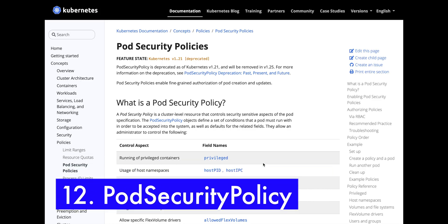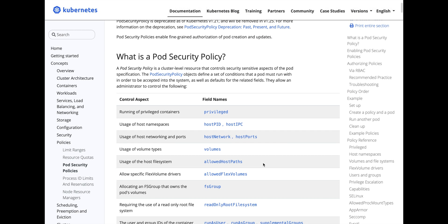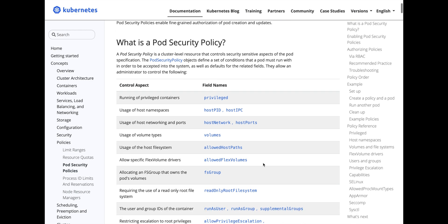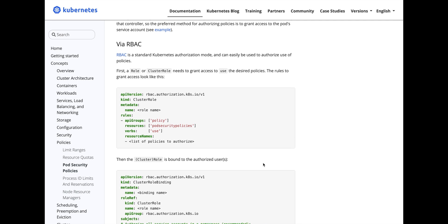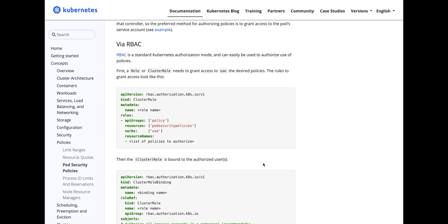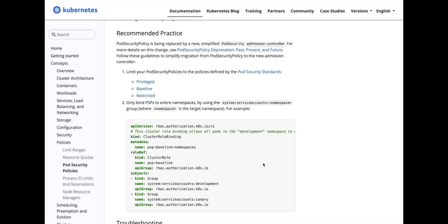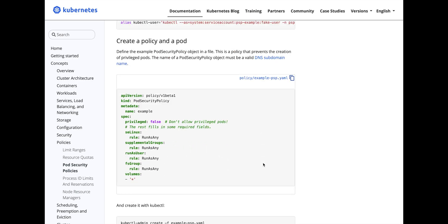The next one is using pod security policy, which restricts the access of pods. Make sure you don't run pods as root so you don't expose vulnerabilities from the pod into the cluster. You can create a pod security policy that restricts the pod from running as privileged. Without root access, if a pod is compromised, you won't be able to run root-level commands, reducing the risk of multi-level vulnerability issues within the cluster.